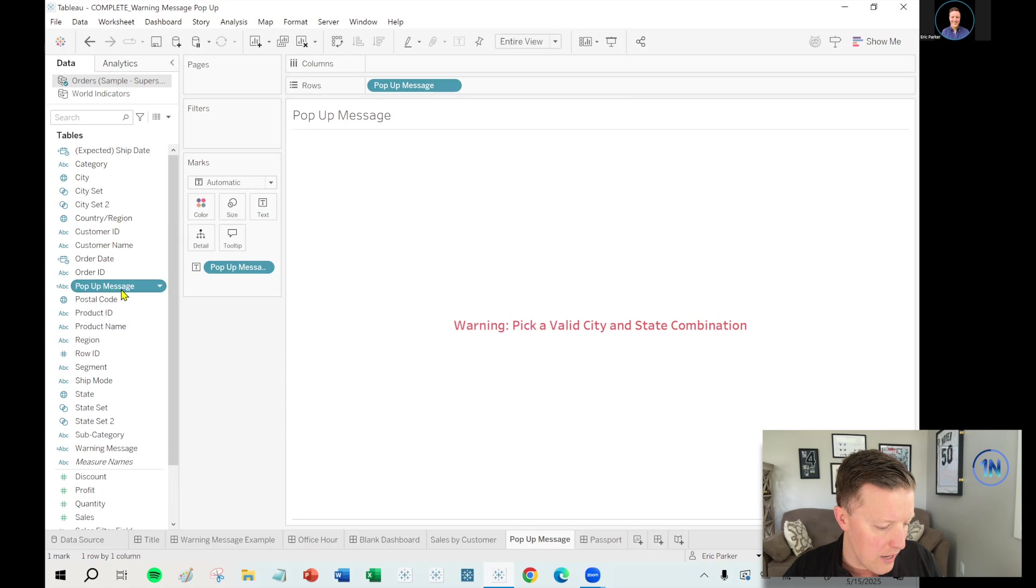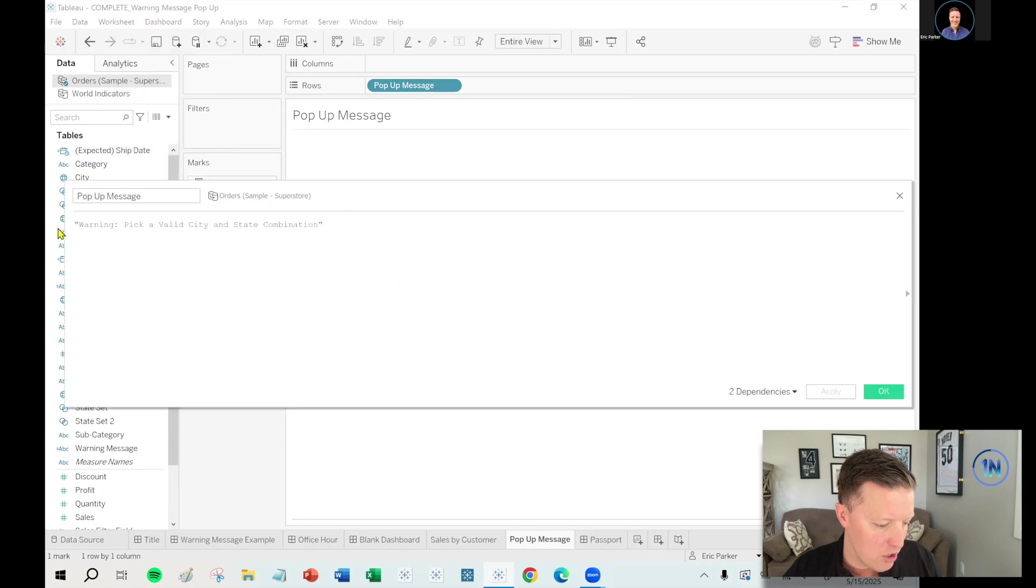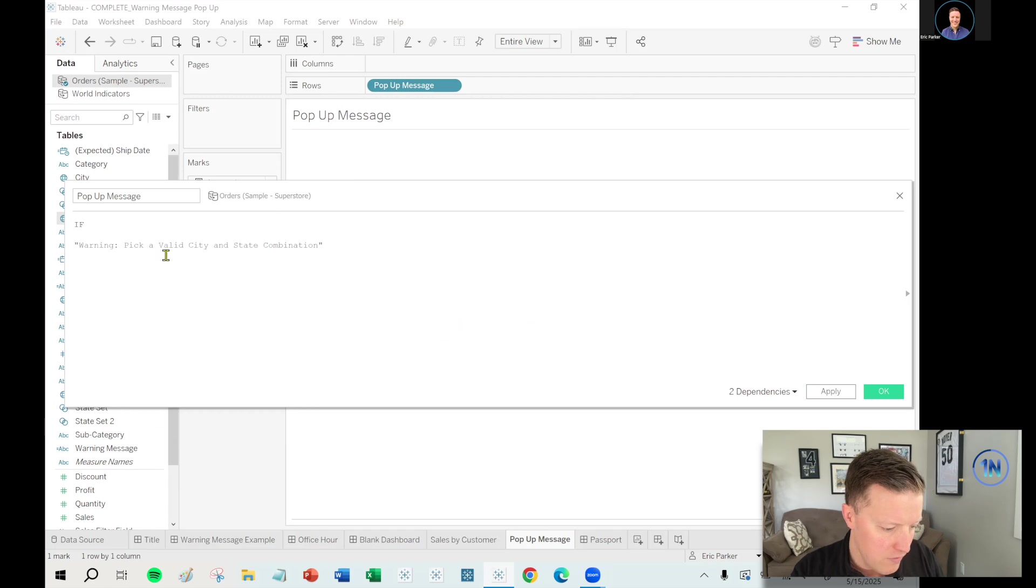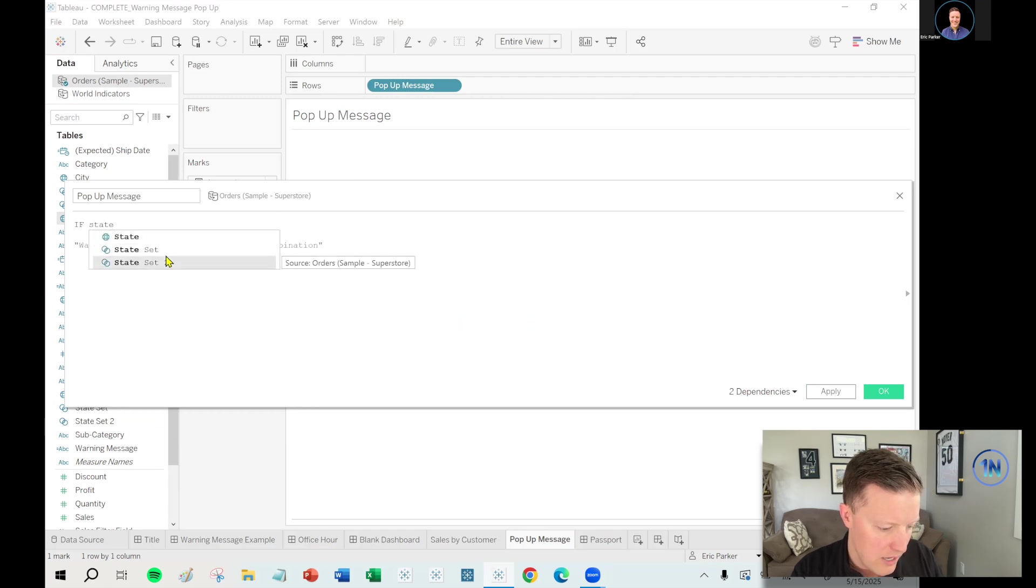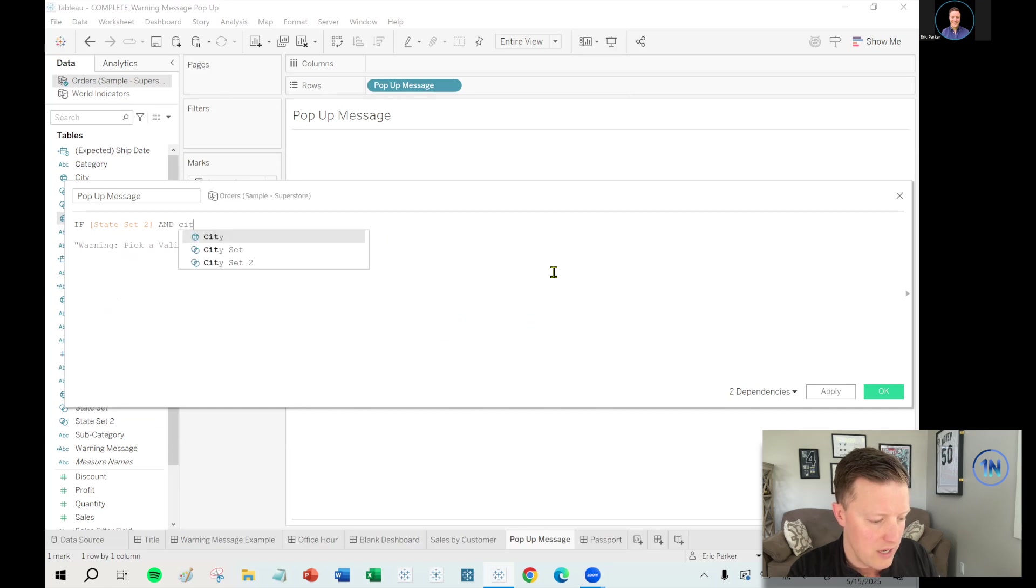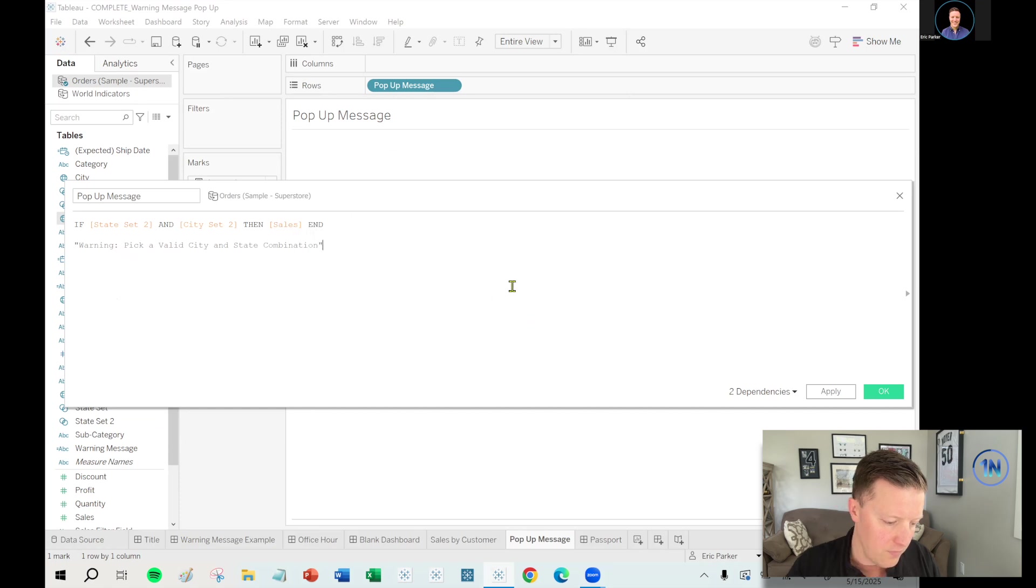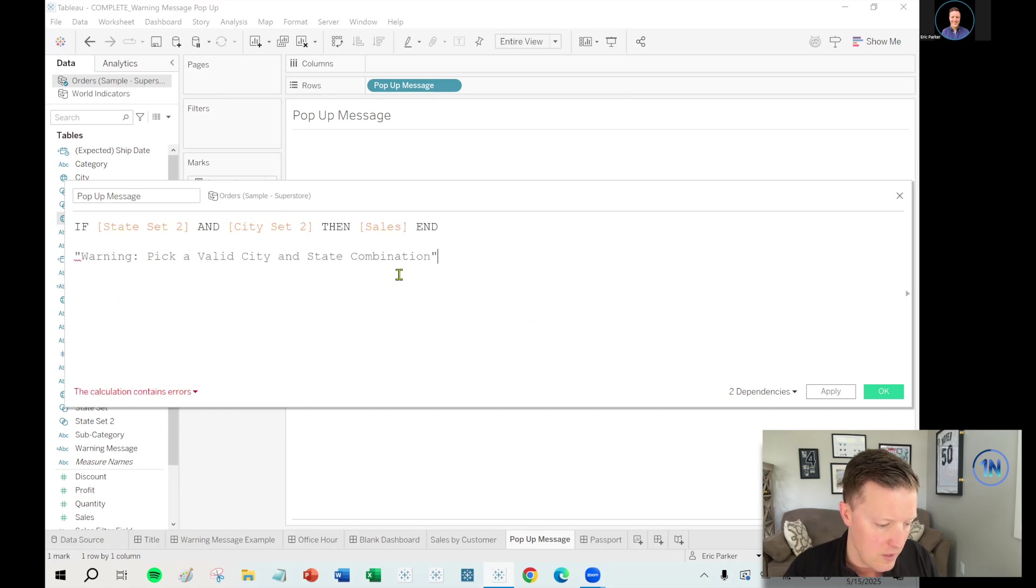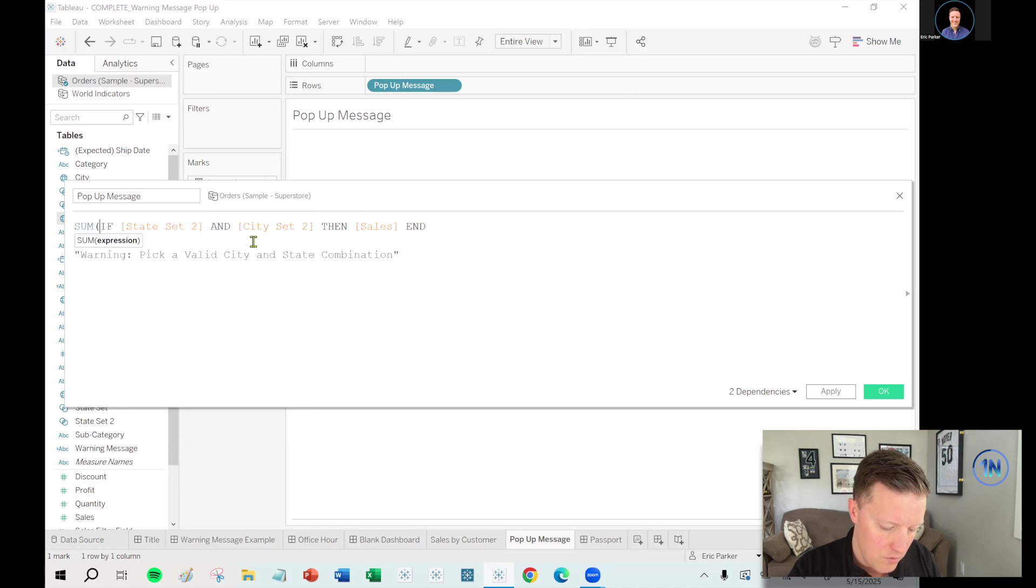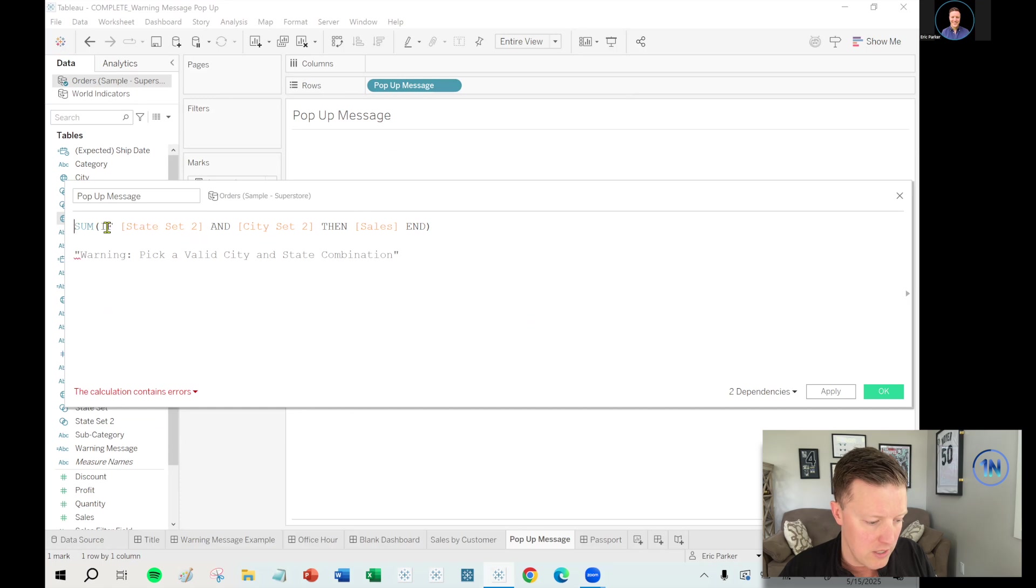Now with my pop-up message calculation, I'm going to say this. I'll say if state in this case, state set two, because I had the previous one from the example I showed at the beginning. So if state set two and city set two, then sales. Okay. And then let me think about this. So let me wrap this in the sum function.